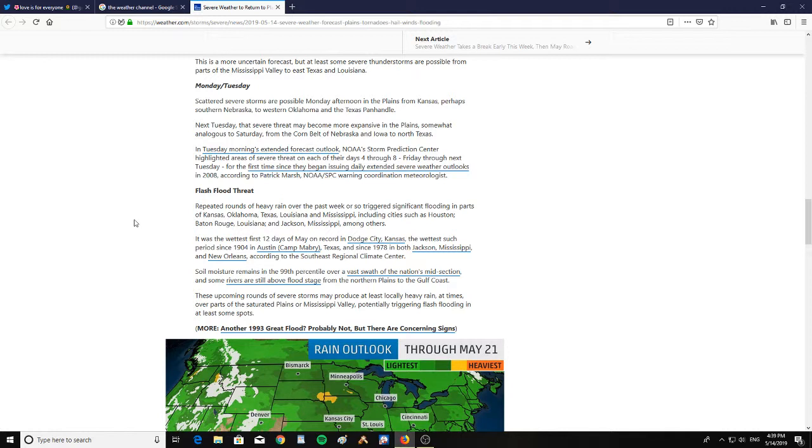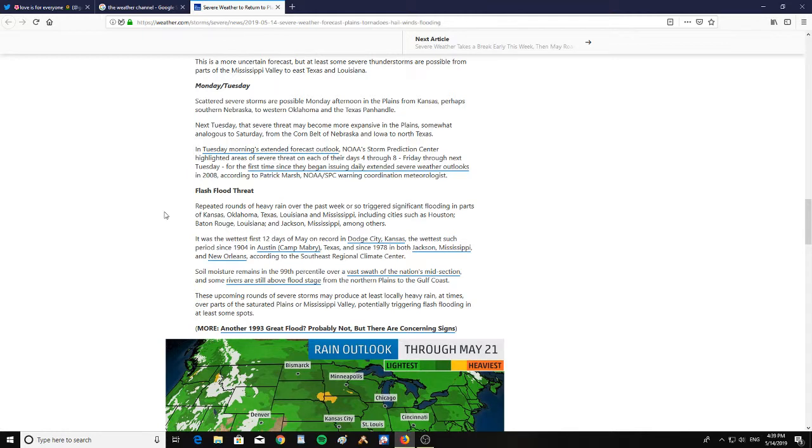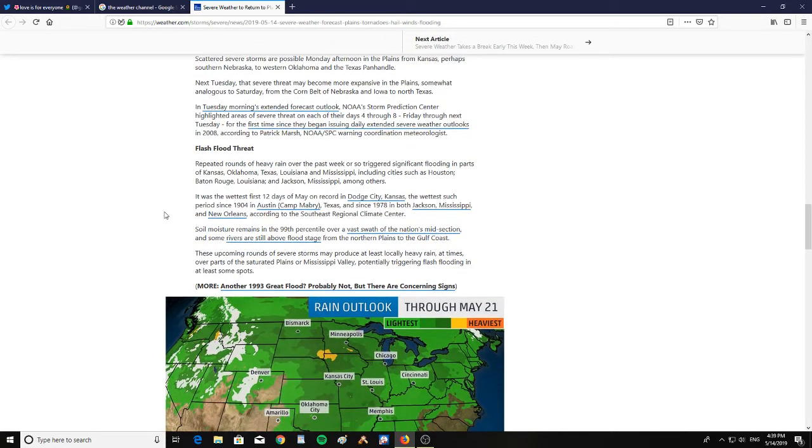Tuesday morning's extended forecast outlook: Storm Prediction Center highlighted areas of severe threat on each of their days 4 through 8, Friday through next Tuesday. For the first time since the year began, they began issuing daily extended severe weather outlooks in 2008, according to Patrick Marsh, warning coordination meteorologist.